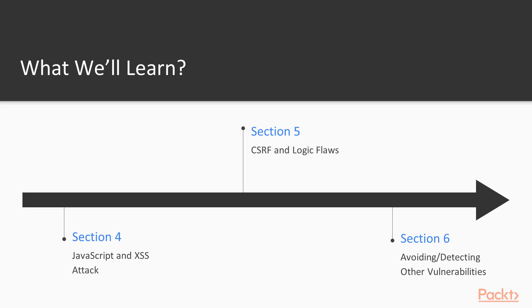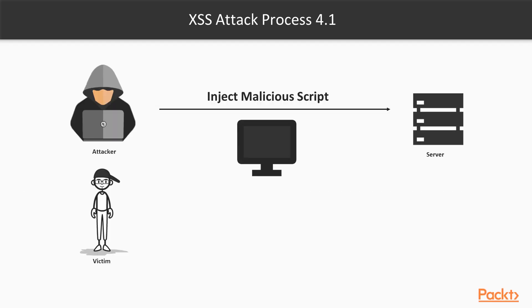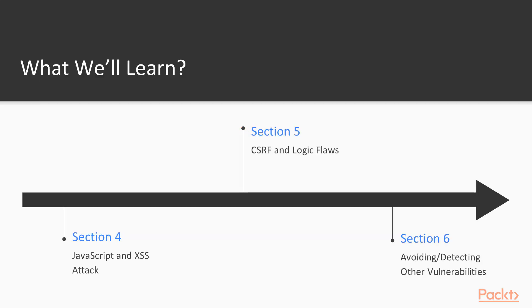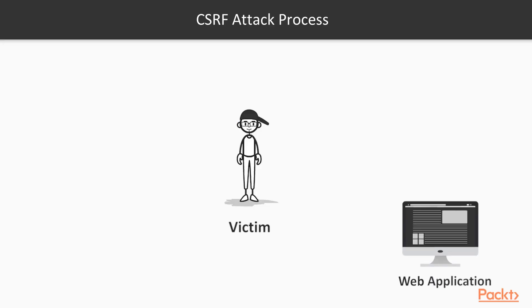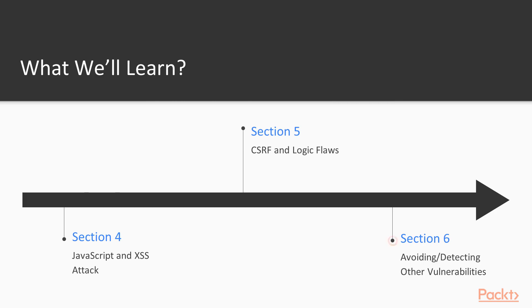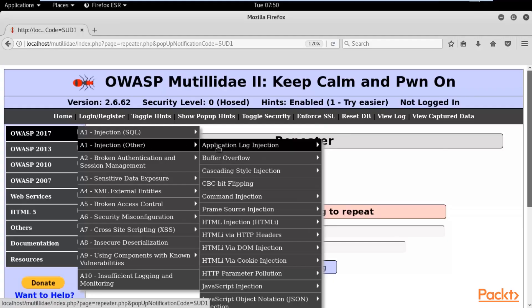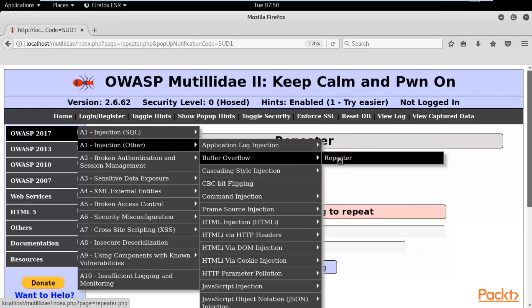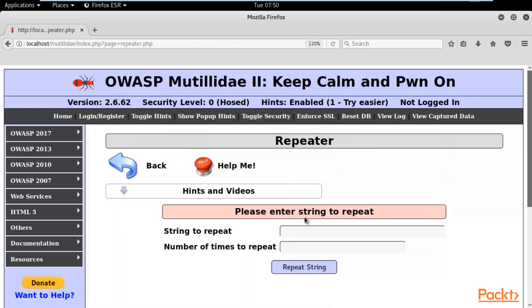Then we will learn about XSS attacks or JavaScript attacks. Later we will cover the CSRF attack, cross-site request forgery attack and logic flaws. Finally, I will show you how you can avoid and detect some other vulnerabilities.